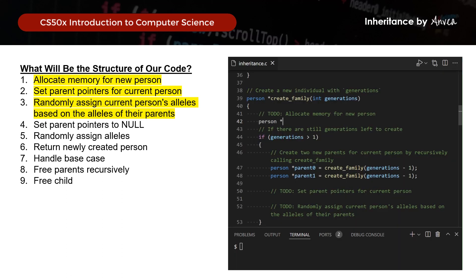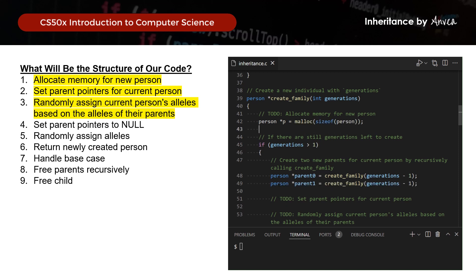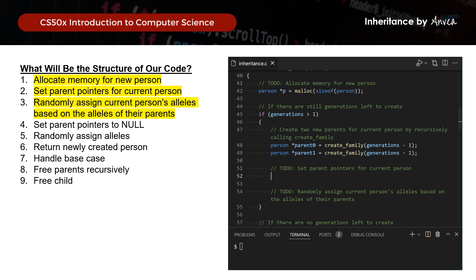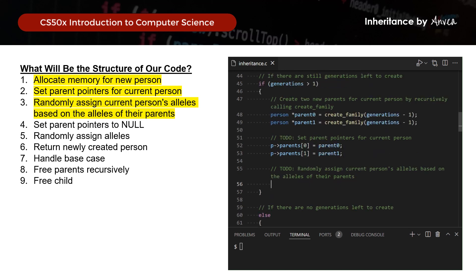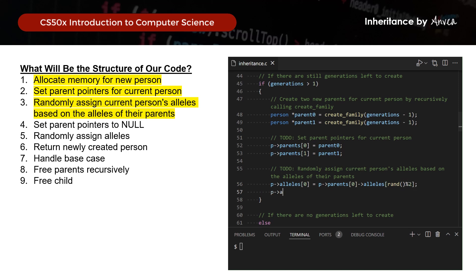Let's put this in C. We start by allocating memory for the new person using malloc. Then we set parent pointers using the arrow operator: pointing parents[0] to parent0, and likewise for parents[1]. Next, we randomly assign the current person's alleles based on their parents' alleles, using rand() % 2 as the index to select allele 0 or 1 from each parent, doing that for both the first and second allele.